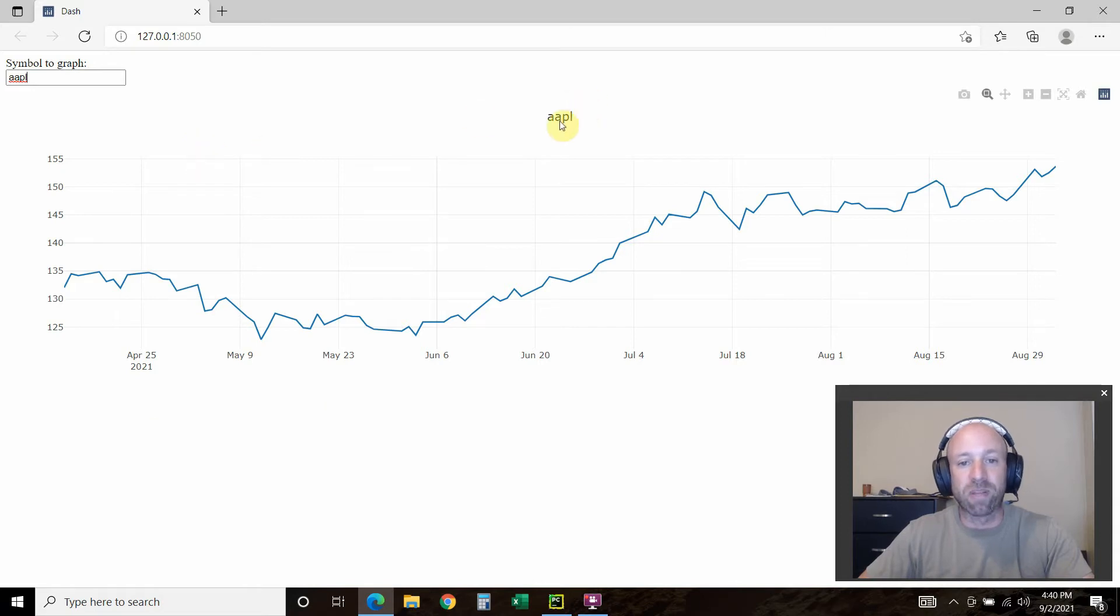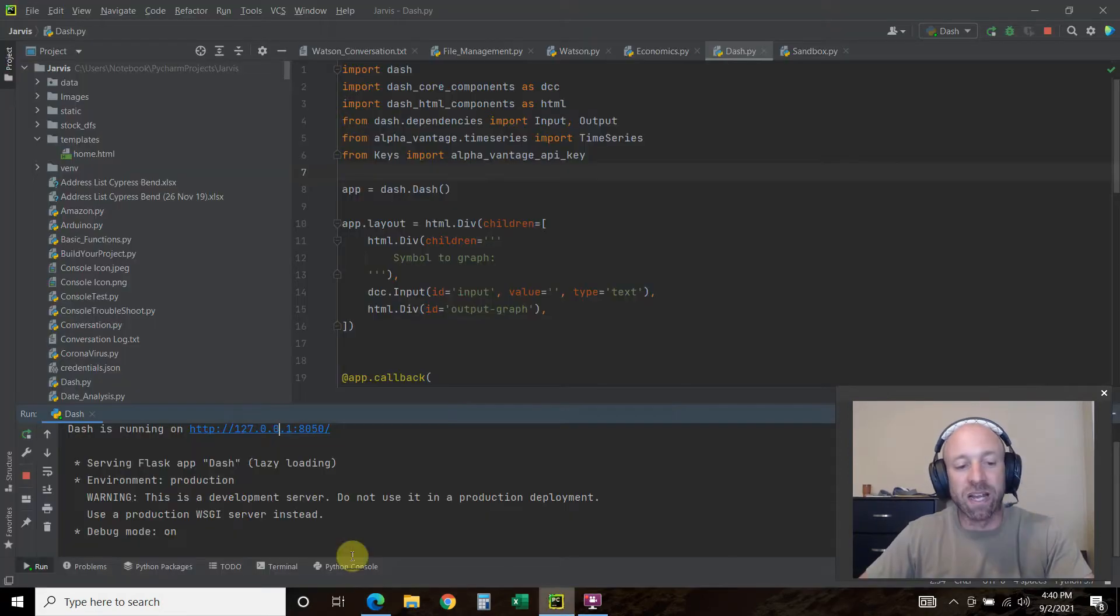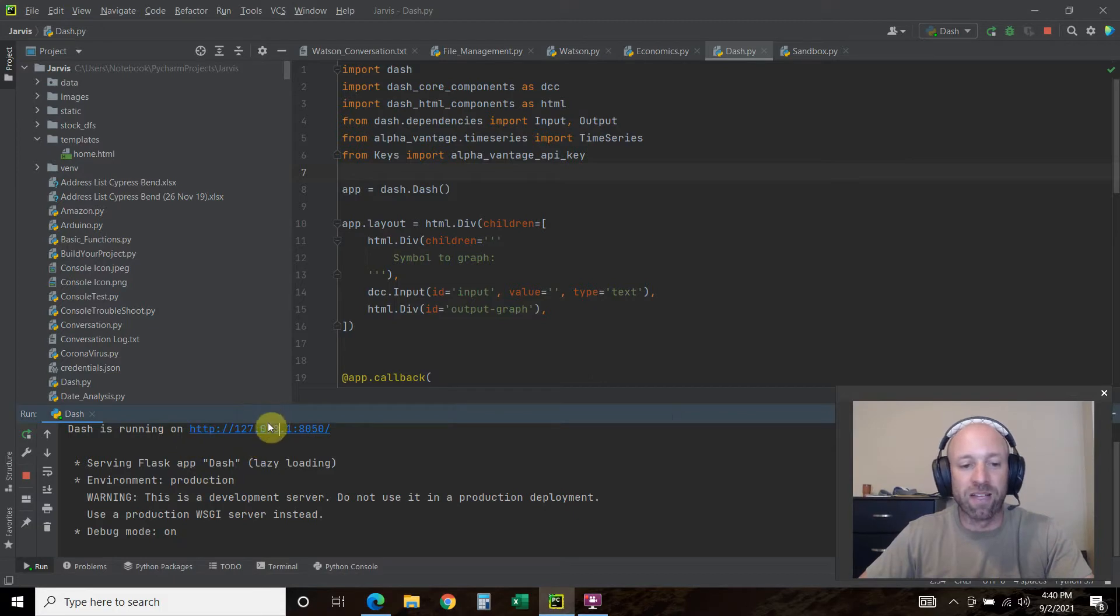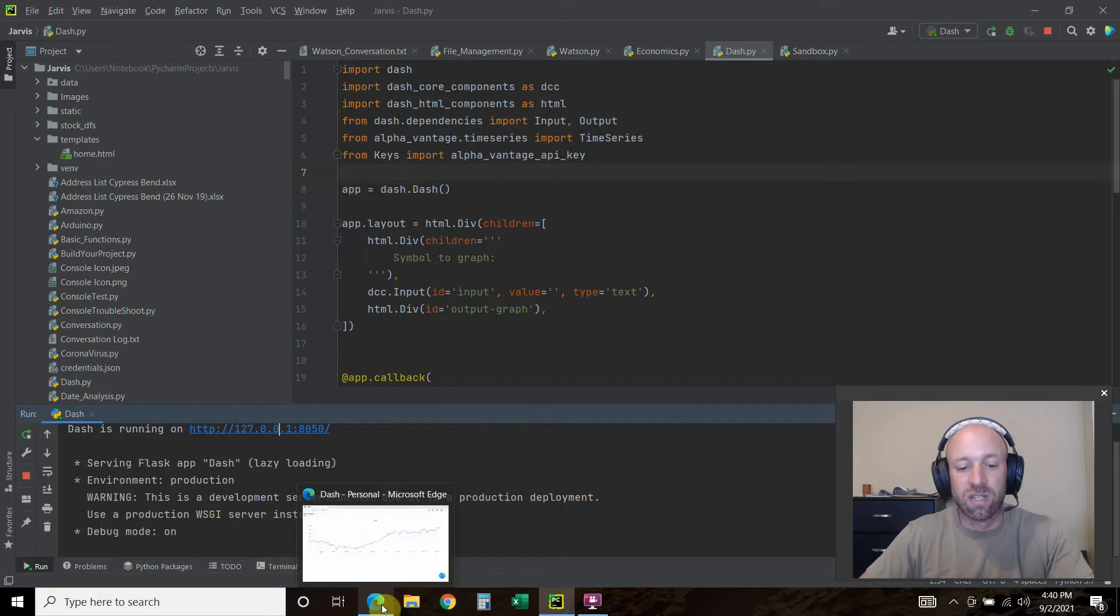What this is doing is it's creating an HTML version of your data visualization. This is really useful. With matplotlib, it's running on your local machine. Right now we have a local server, but you can put this into production on like a cloud server.